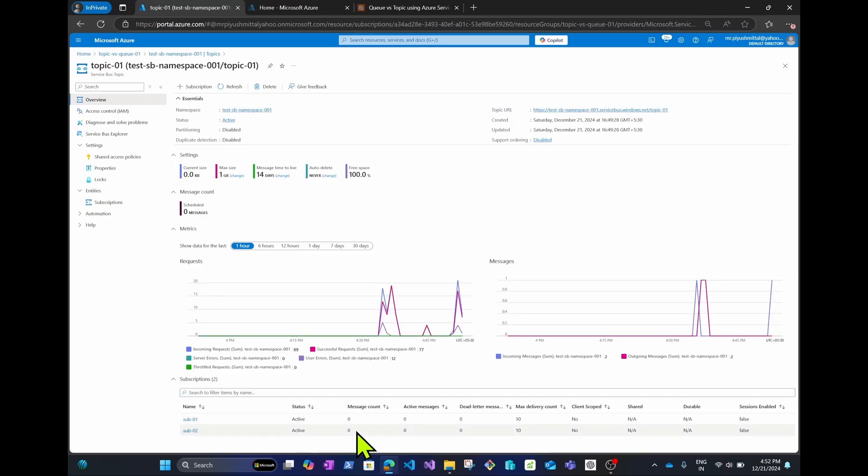Going back to the overview, there are no messages left. This is the demonstration of creating queues and topics in Azure Service Bus. I hope you understand the concept well — how you can use topics and queues effectively.